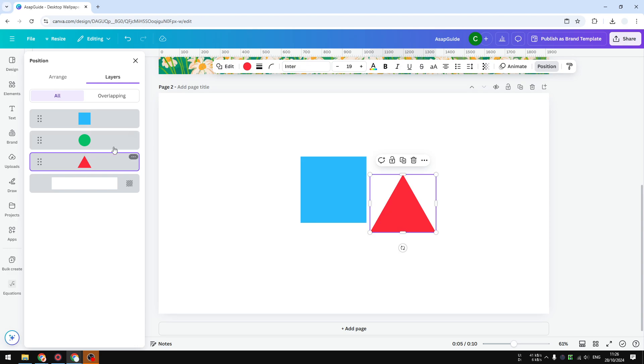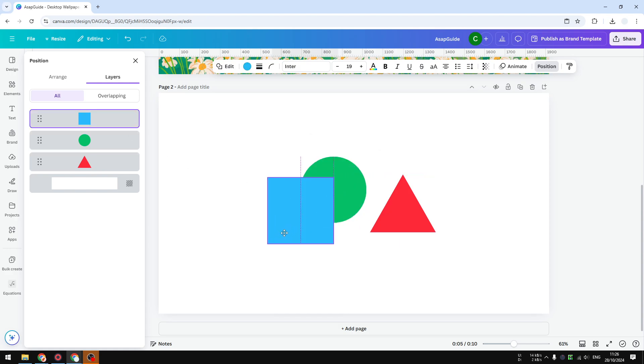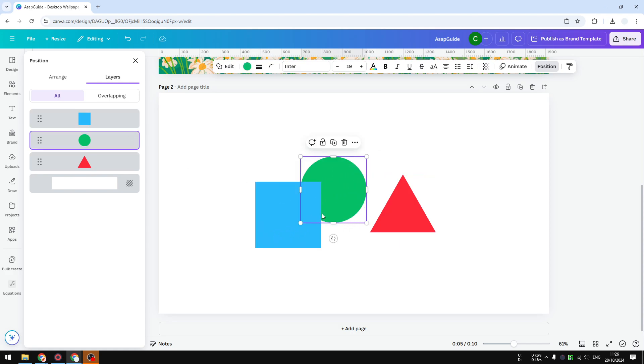click an object behind another object in Canva.